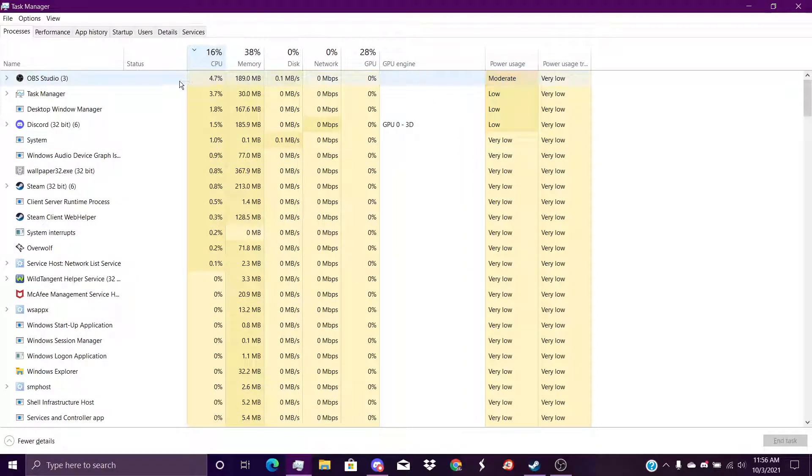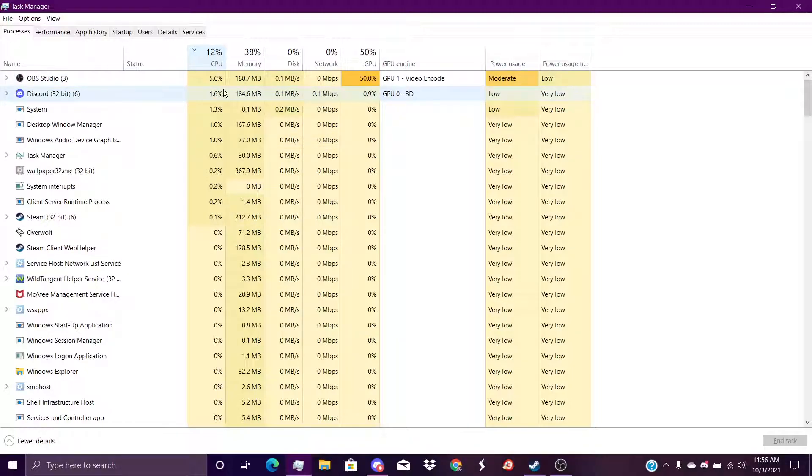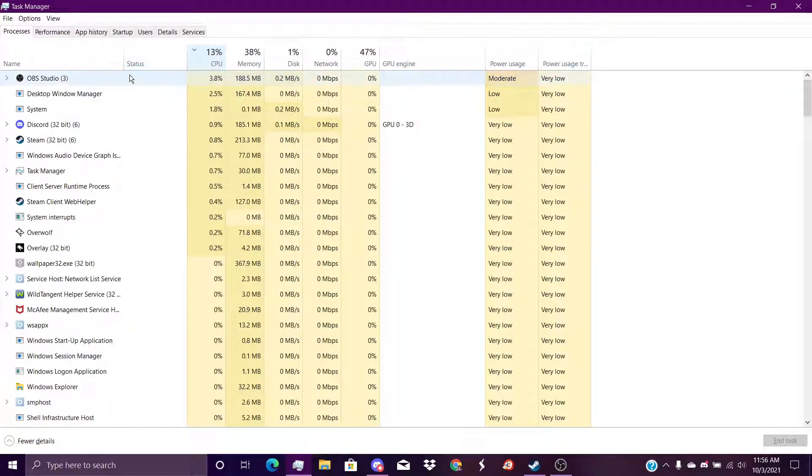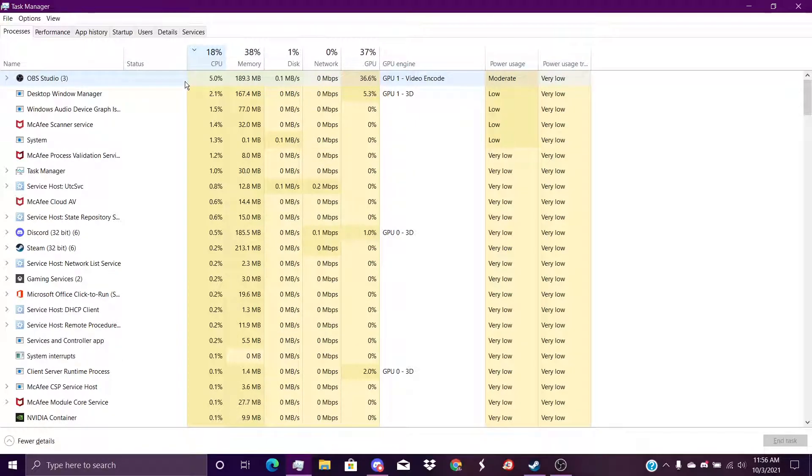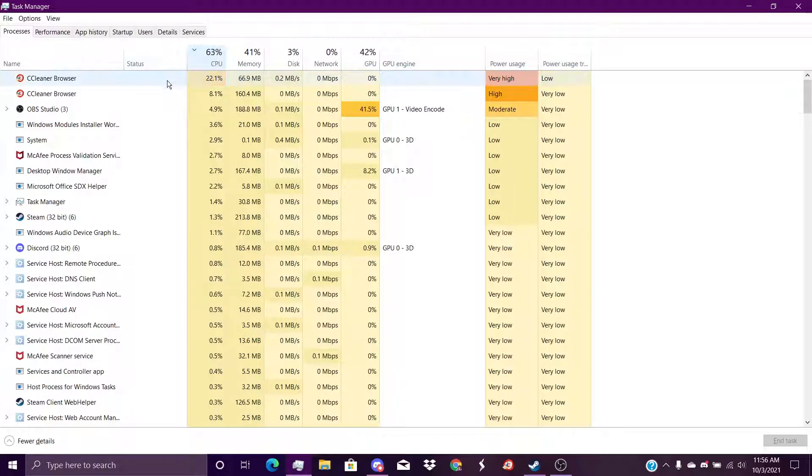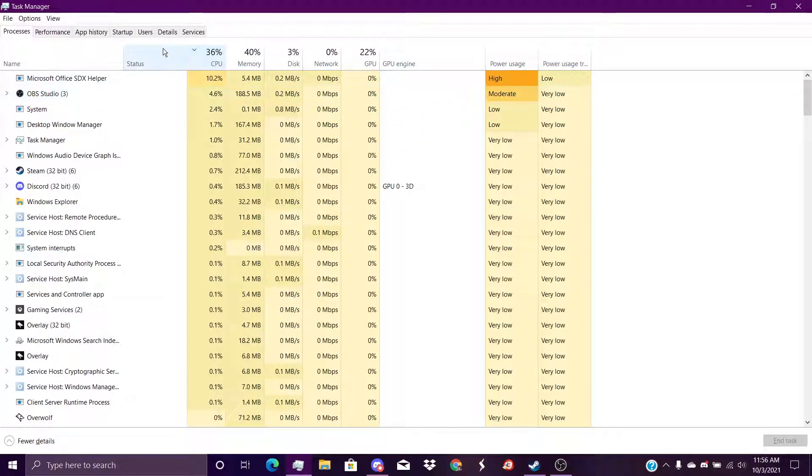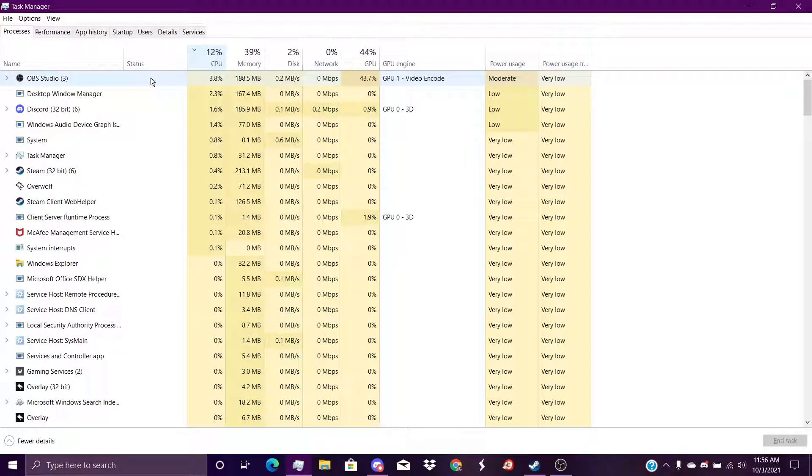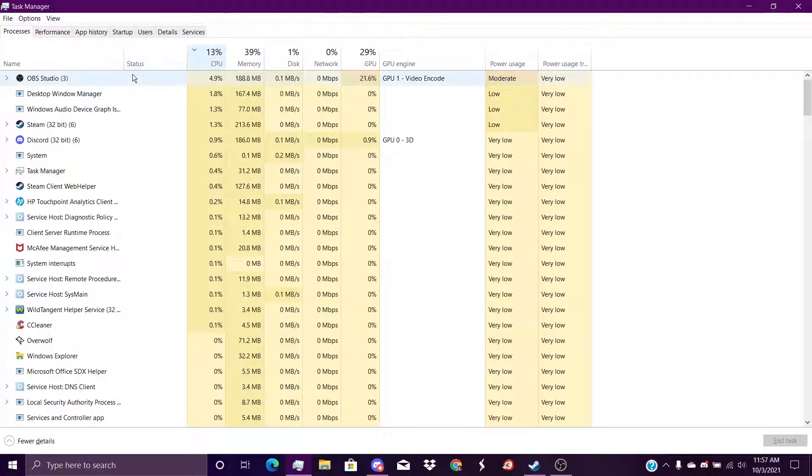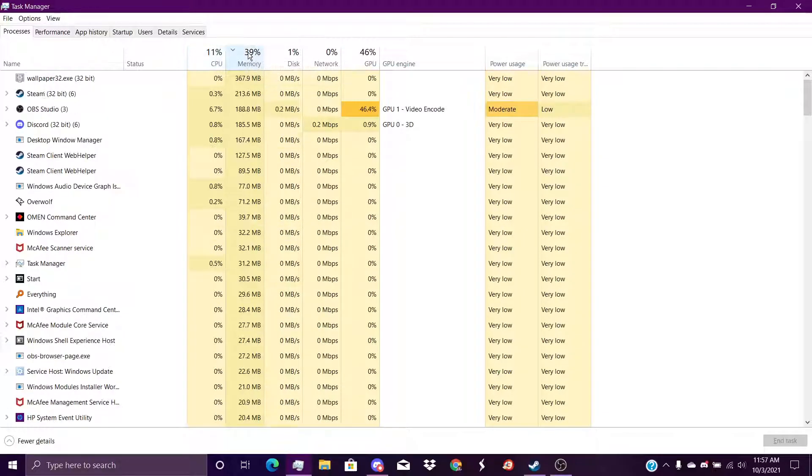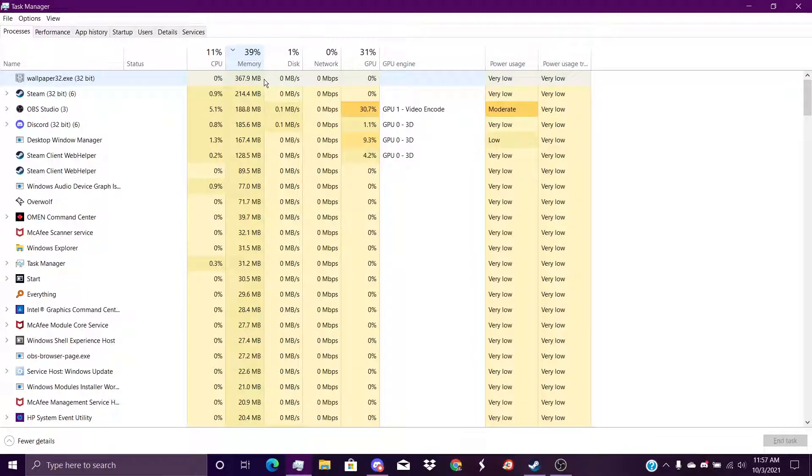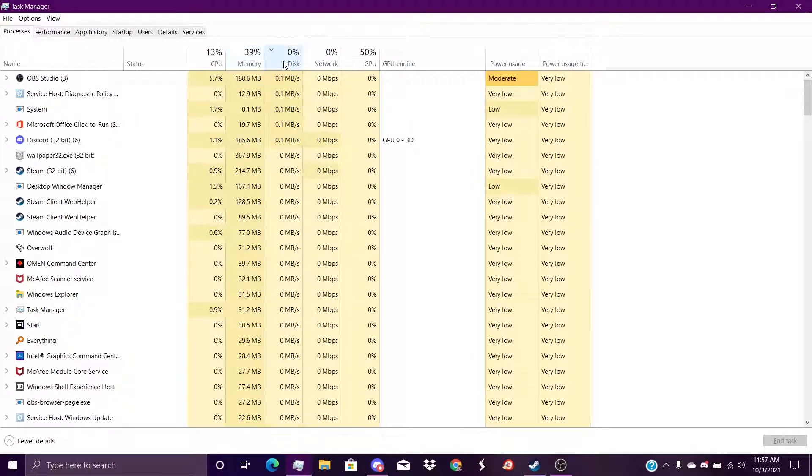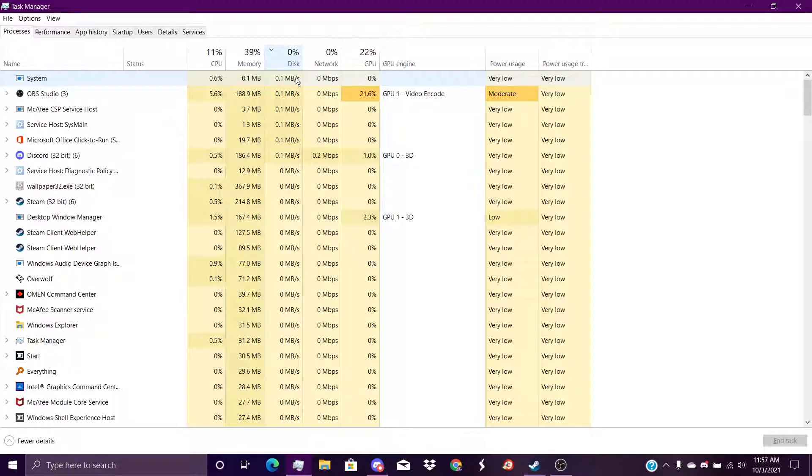Whatever comes up first is what's using my CPU the most. So like OBS is 40, 50 percent. And it's saying OBS, so I'm kind of fine. My memory is Wallpaper Engine coming out at 367.9 megabytes per second, and then my OBS as well which is 0.1, 0.2 megabytes. That's still kind of okay.